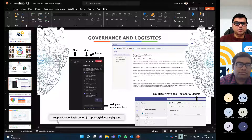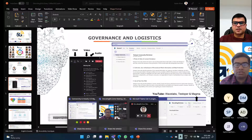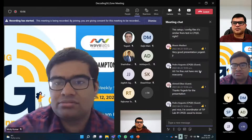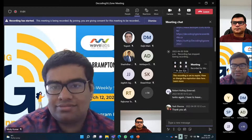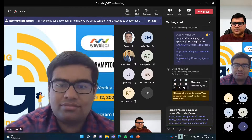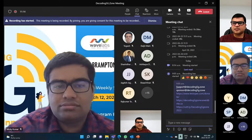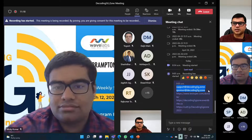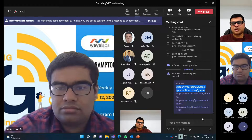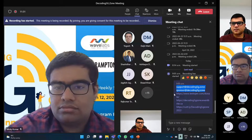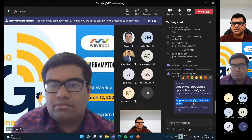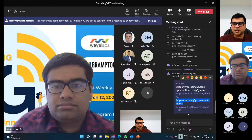Some quick logistics as usual. If you want to contact us, the first two emails are support at Decoding5G.Zone and sponsor at Decoding5G.Zone. We appreciate you reaching out to us. All the tools we use for this course cost money, so any donation is welcome. Please ensure that you register for future events — the fourth line here is the link for it. When you register, it will send you reminders and things like that.